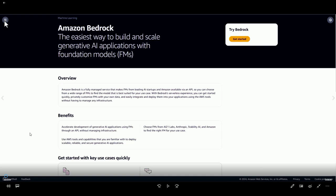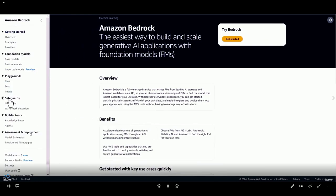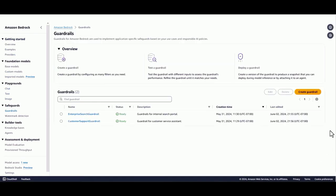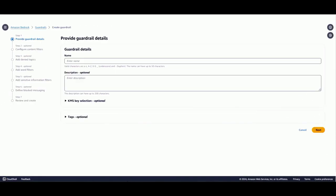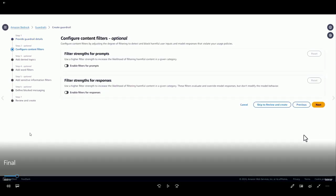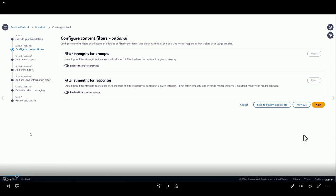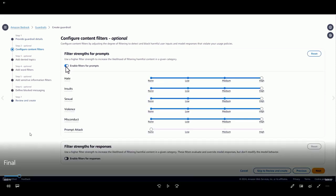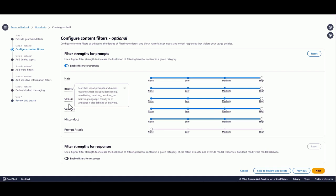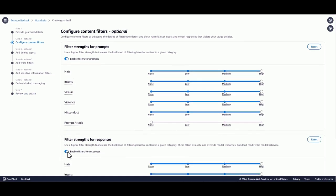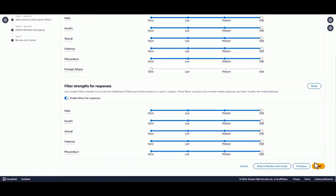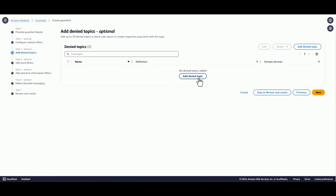Now let's dive into the demo. On screen you can see the Bedrock console. Navigate to the guardrails pane on the left panel and click on guardrails. The next step is to create a simple guardrail — we'll be creating an online banking assistant guardrail. You provide the name and a description. This first step of configuration is content filters, where you can configure them separately for prompts as well as responses, turning them on and off depending on your use case. We'll enable content filters — there are the six categories — turning it on for both prompts and responses.